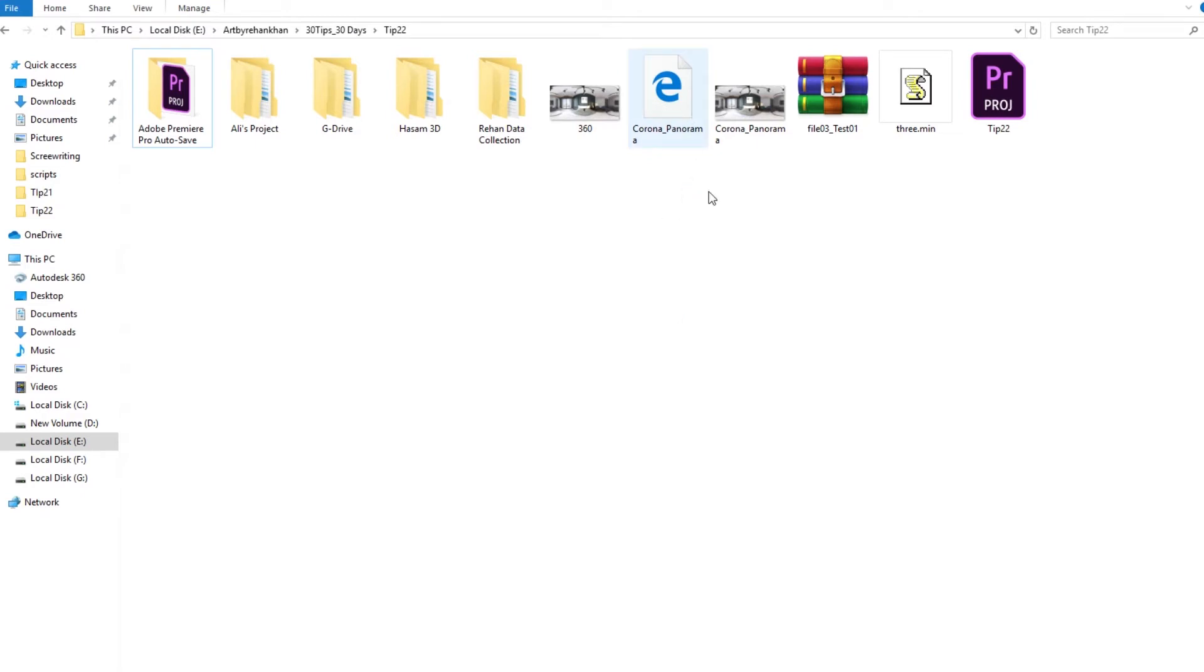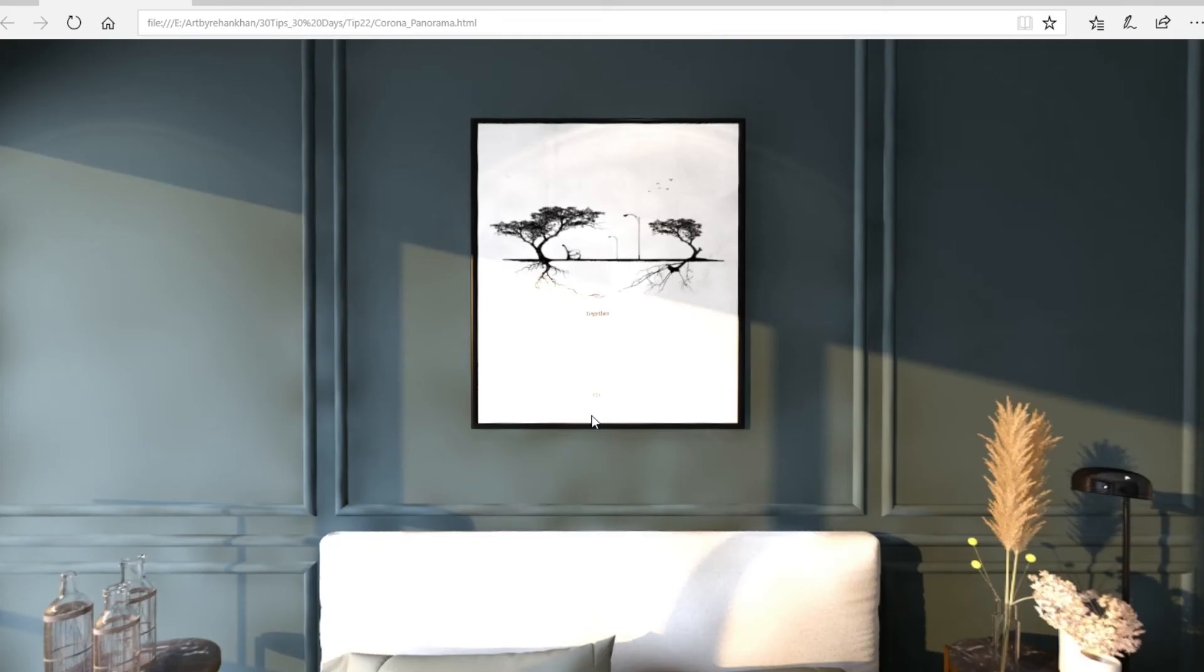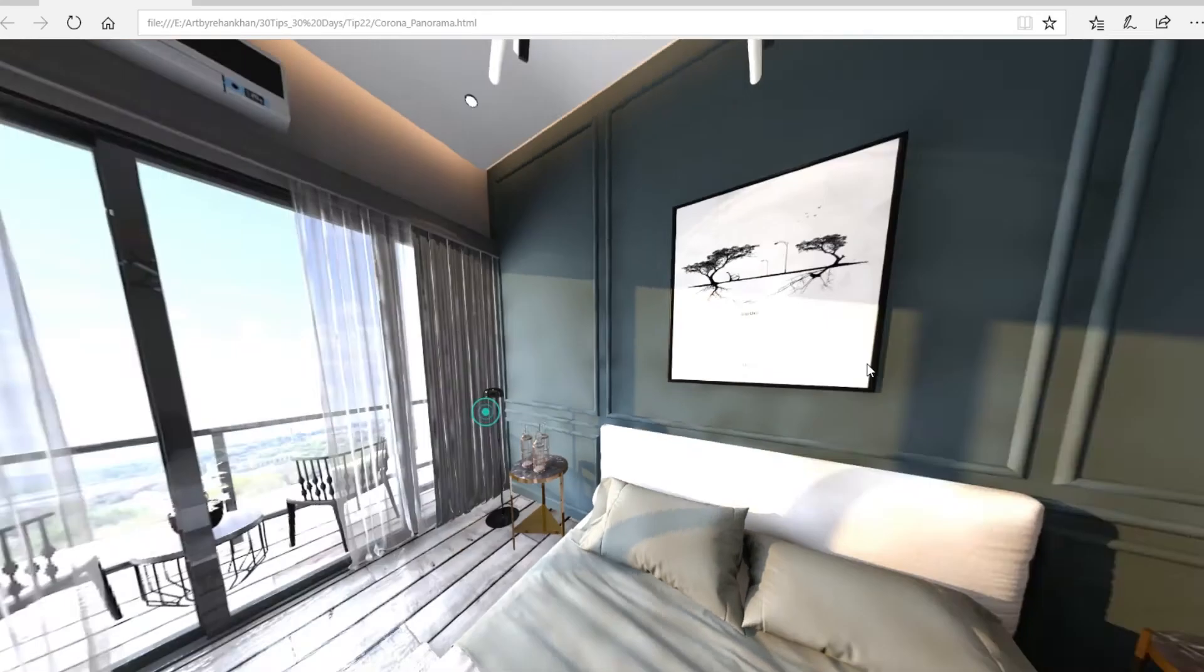Okay, now you can see you have HTML files and there is a main file. But what we are actually using is the HTML file. Now open this file. So now this is your 360 panorama render.